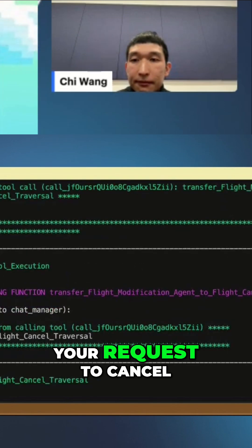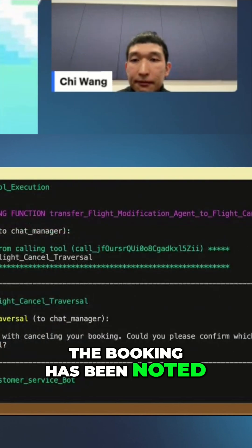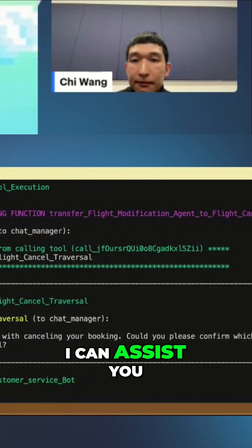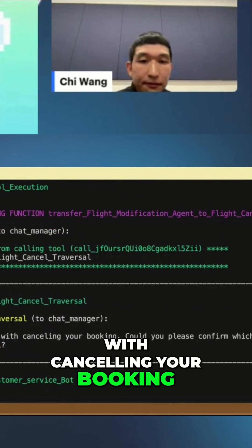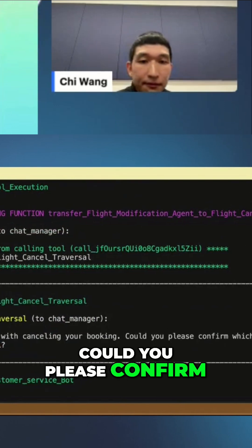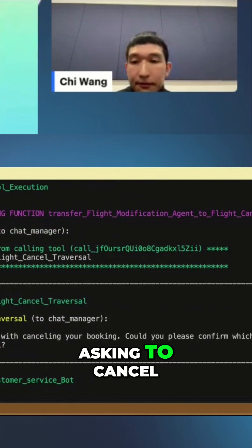Your request to cancel the booking has been noted. I can assist you with cancelling your booking. Could you please confirm which flight you are asking to cancel?